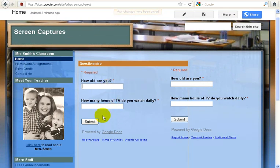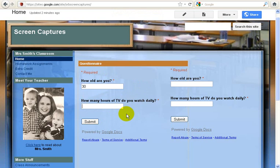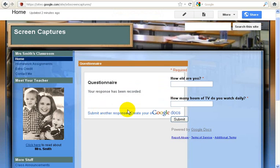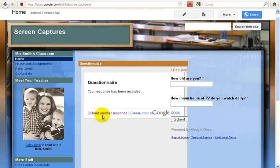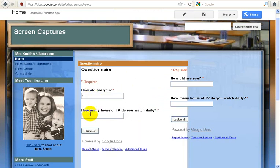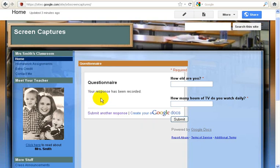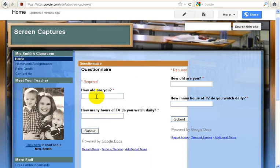So what I'm going to do now is I'm going to fill out this a couple times so you can see how it collects the data. We'll say that I'm 30 years old and I watch 10 hours of TV daily. And now, just because I want a few answers, I'm going to submit another response here. Let's say I'm 25 and 2, 1 and 0, and we'll do 80 and 10, 15.